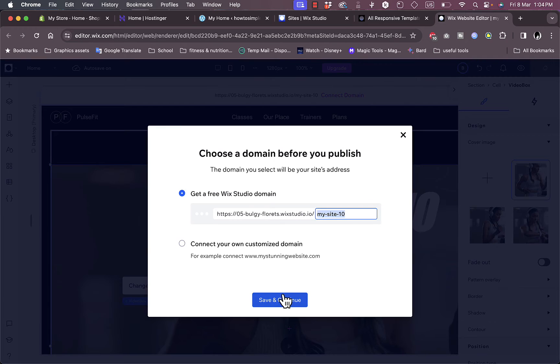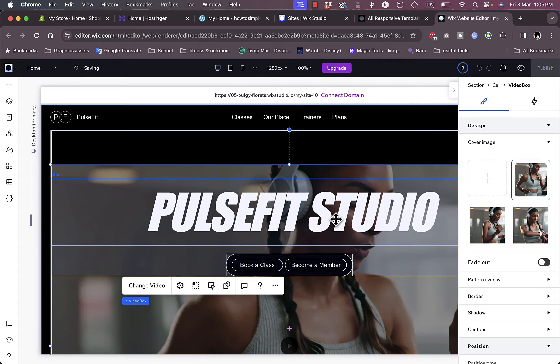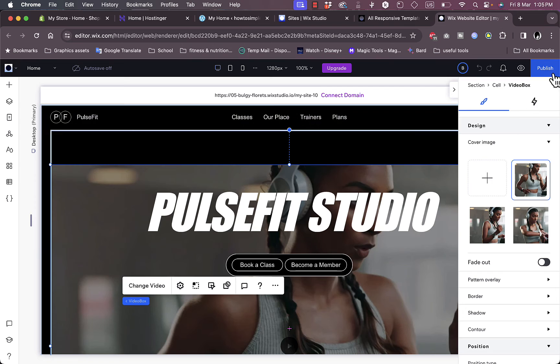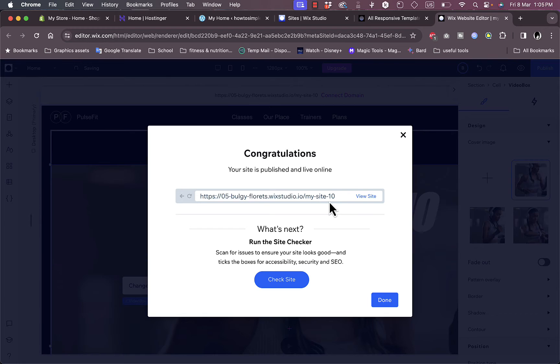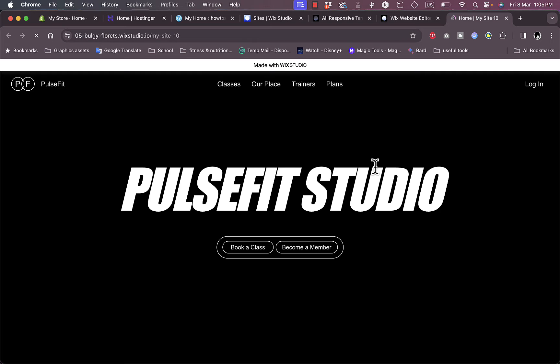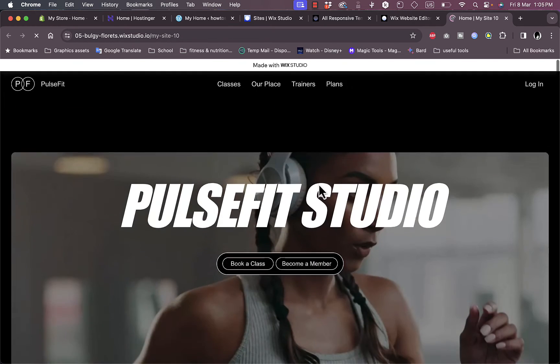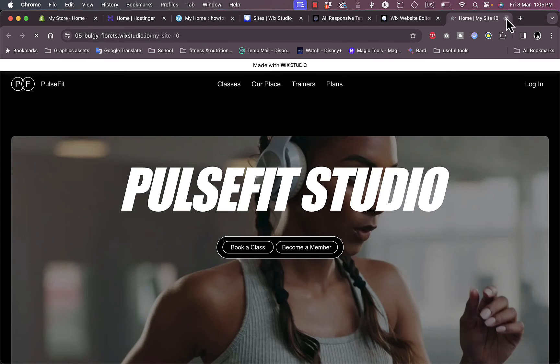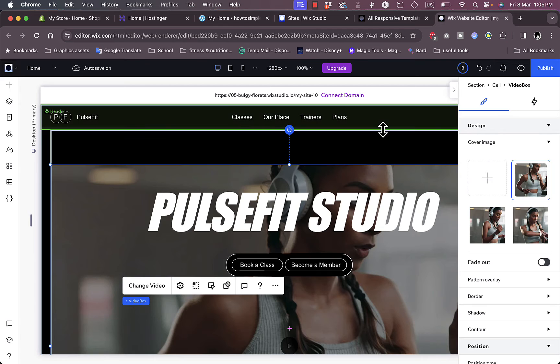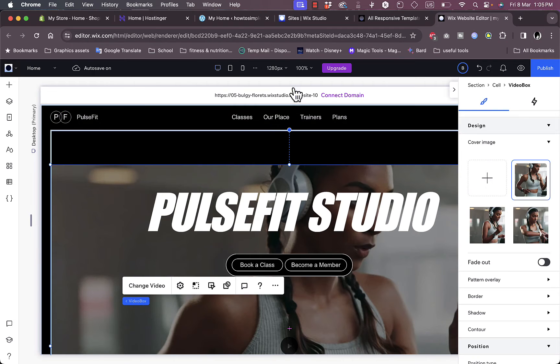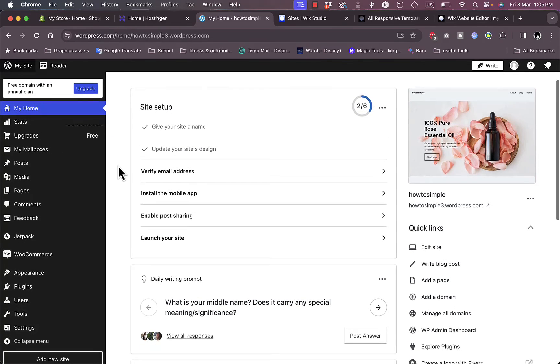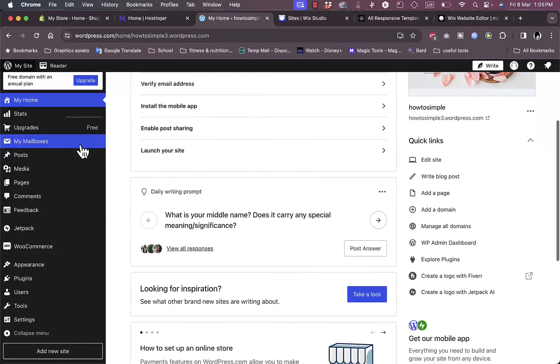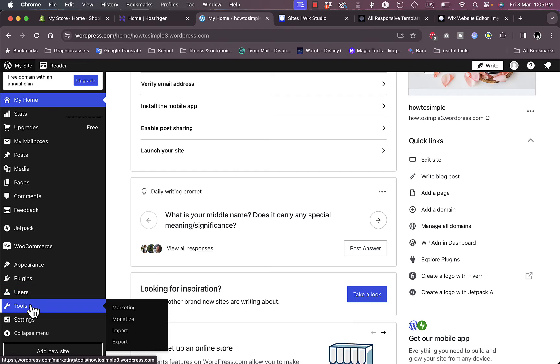Now everything seems good. Let's publish the website here with this free domain name. Save and continue and our website will be published. Congratulations, your website is now public. Let's view the website. Here is our website that we just created. Now let's close this tab and close this pop-up. Now we want to import it to WordPress. Open up our dashboard and from the menu on the left you want to go to tools here.